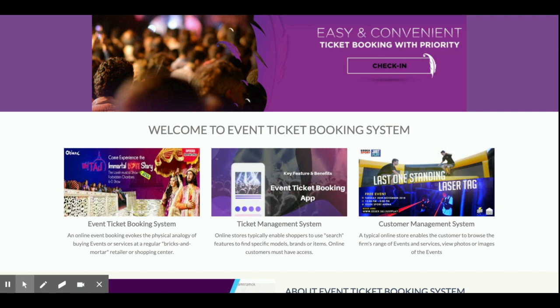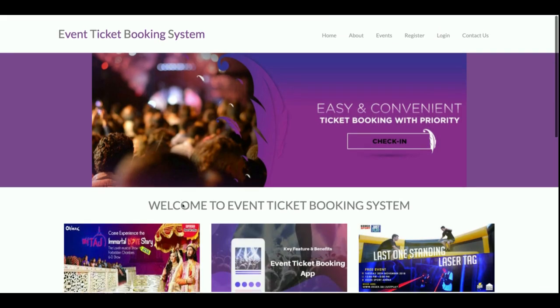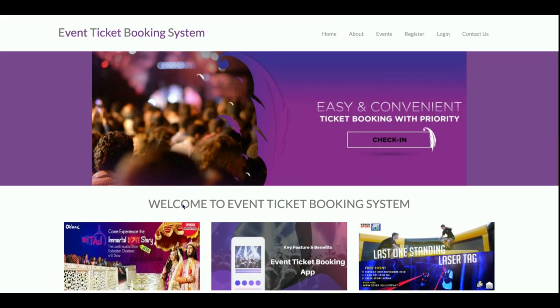Hello friends, welcome again. This is my new project, Event Token Booking System, and I have developed this project in Python Django and MySQL. The version for Python I'm using is Python version 3, the Django version is 2, and the MySQL version is 5.6.